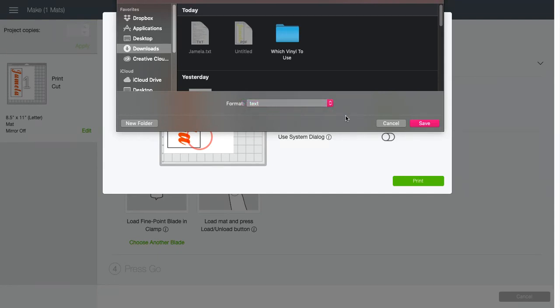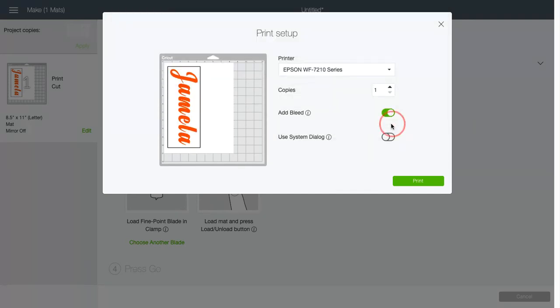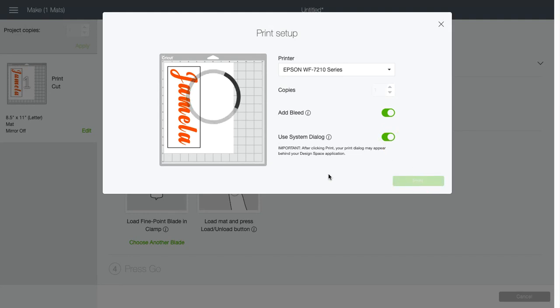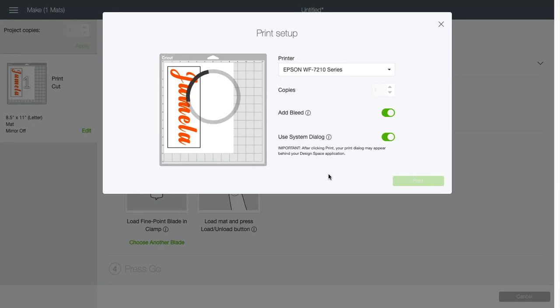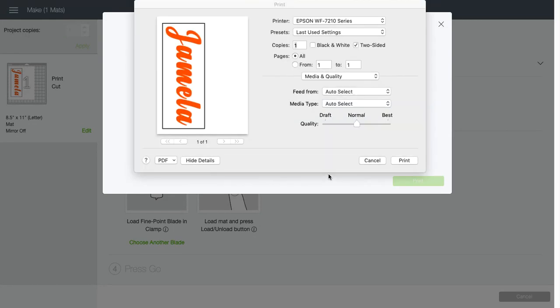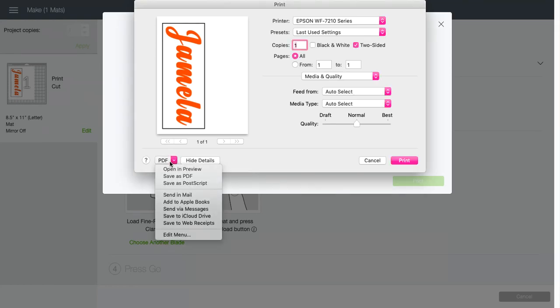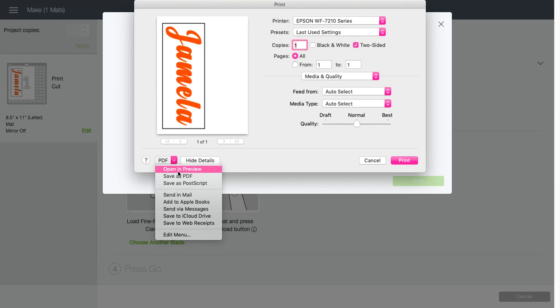So I'm going to show you the workaround that I was able to come up with. I'm going to tick the system dialog box, click on print, and my printer dialog box is going to open up. I would assume that this is basically the same on both Mac and PC. I'm on a Mac. We're going to go down here to PDF and open in preview.